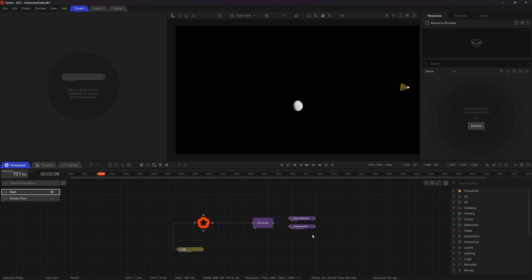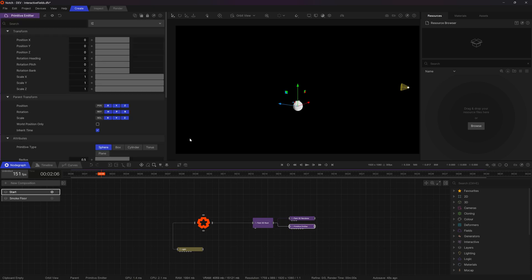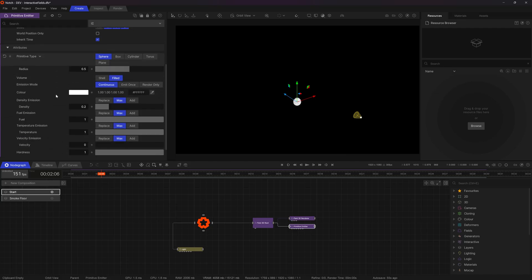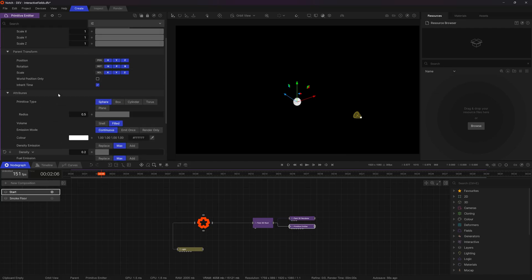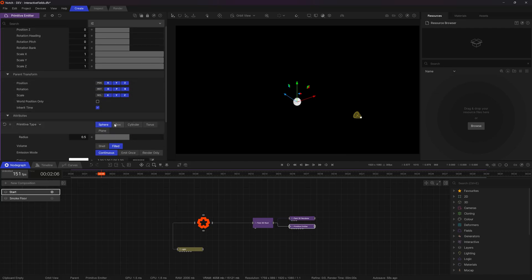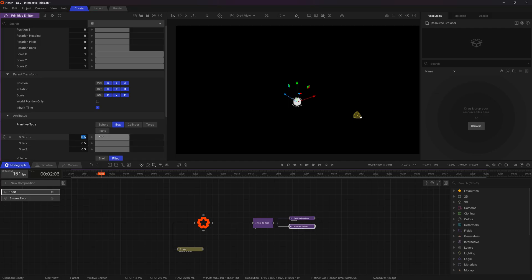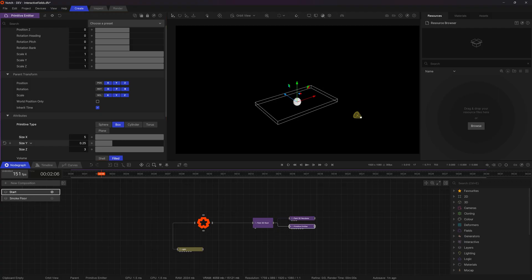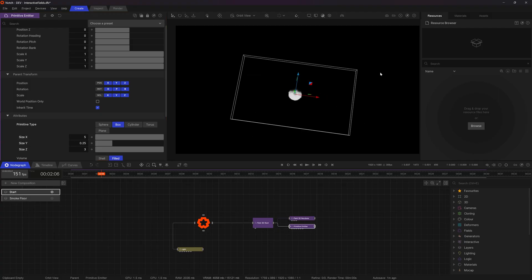The next thing I'm going to do is go to my primitive emitter and I want this to emit in like a wide area that's going to fill up my screen. So I'll just go to the primitive type make it a box give it a 5 by 3 size which is not quite but close enough to 16:9.